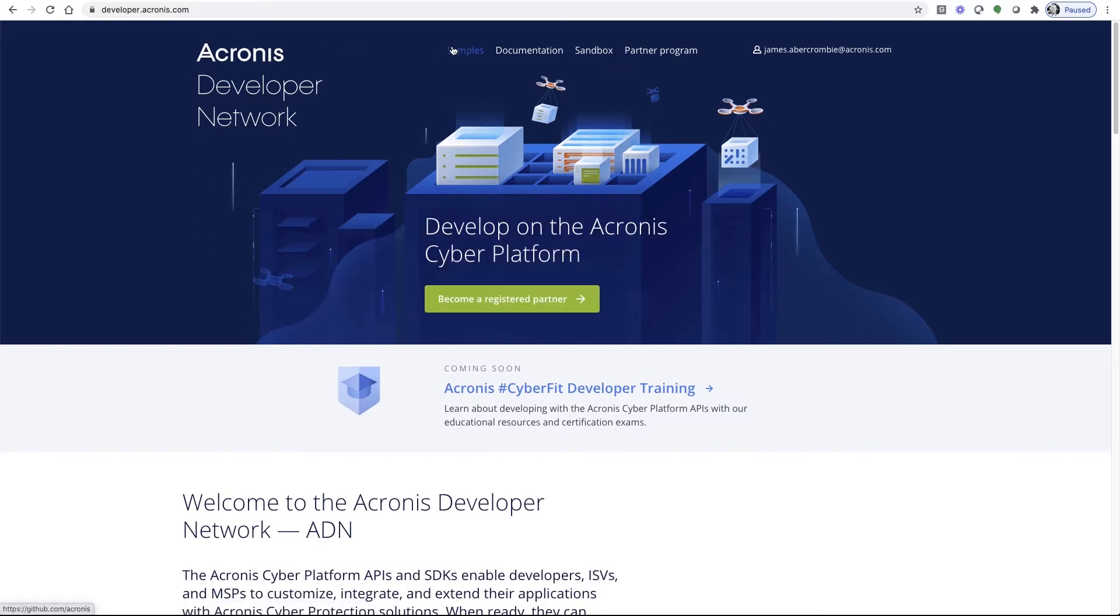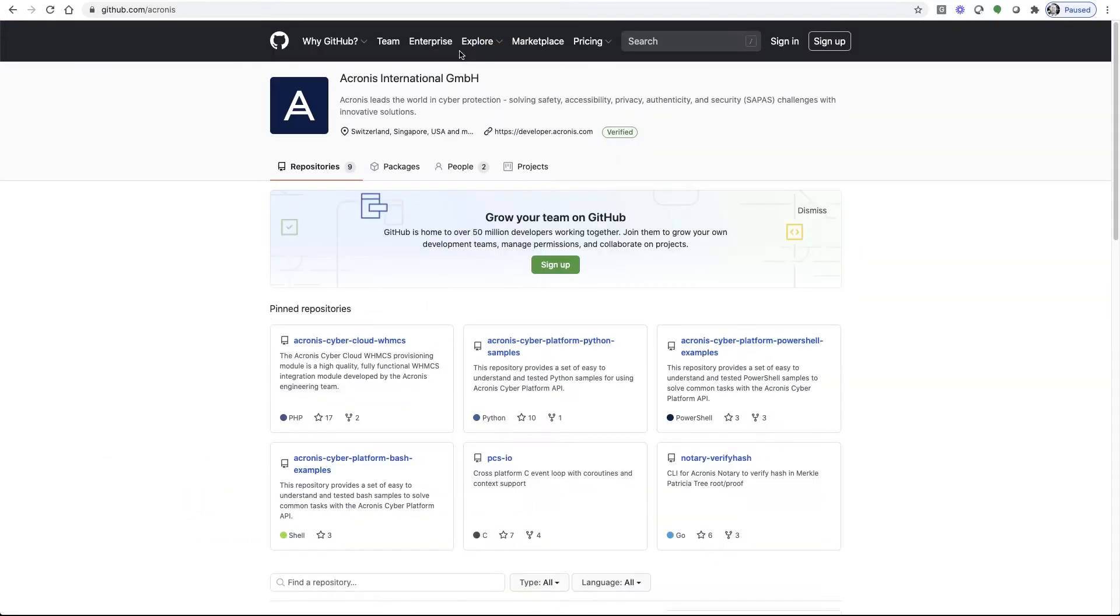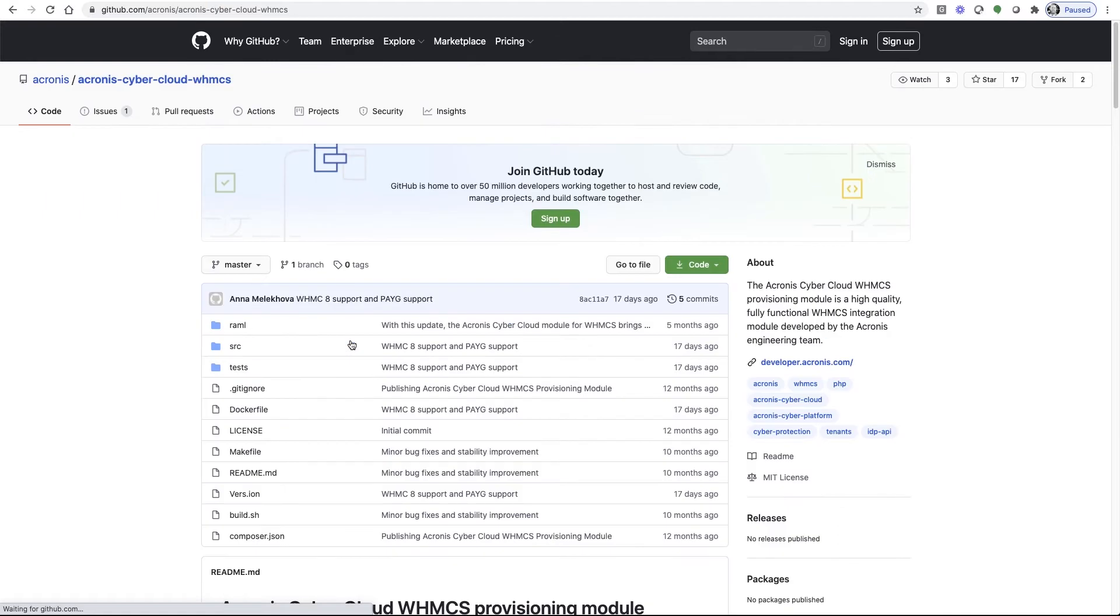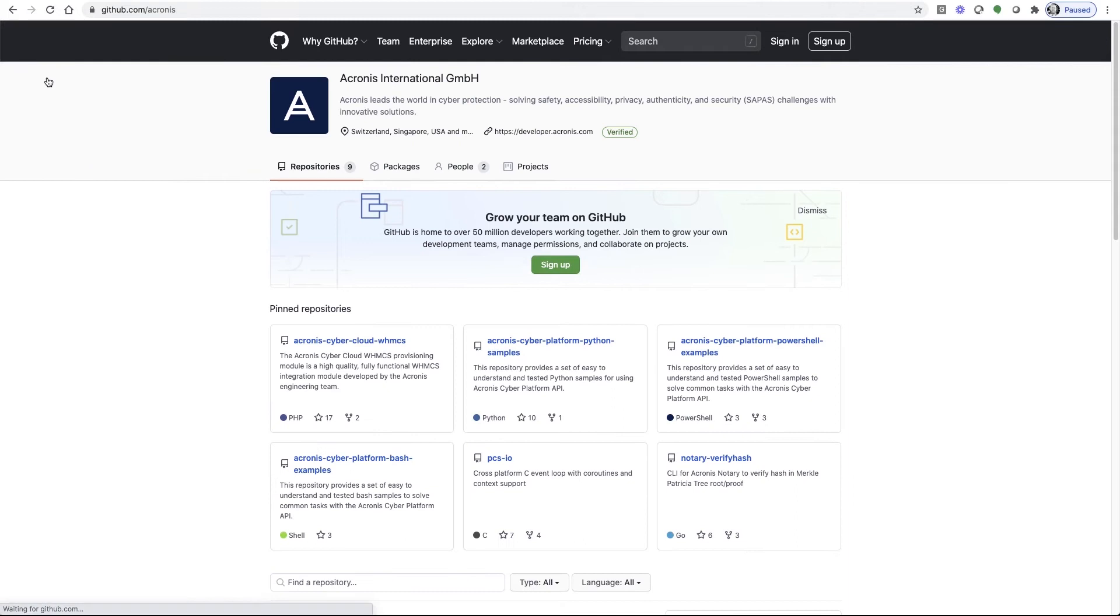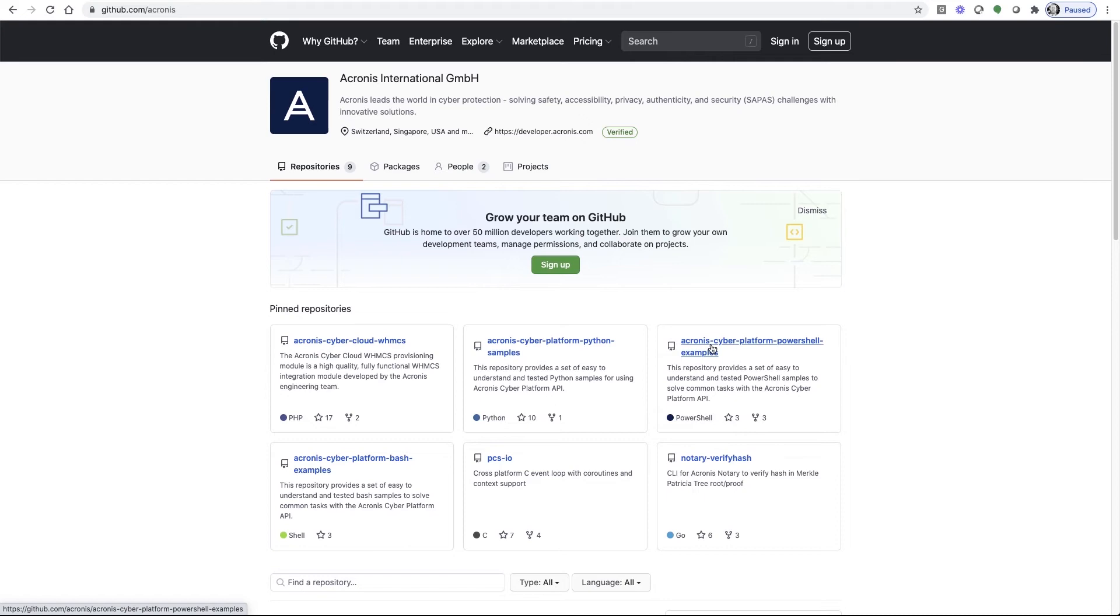Moving forward, I'll show you where to find the code samples. You'll select samples. This will redirect you to the Acronis GitHub page, where you'll find the Acronis WHMCS provisioning module in its entirety. Here's the repository. From here, we can go back and show you we also have Bash, Python, and PowerShell examples published here as well.